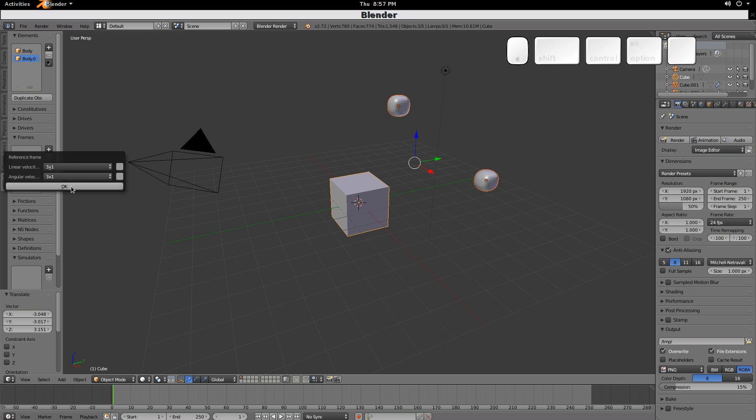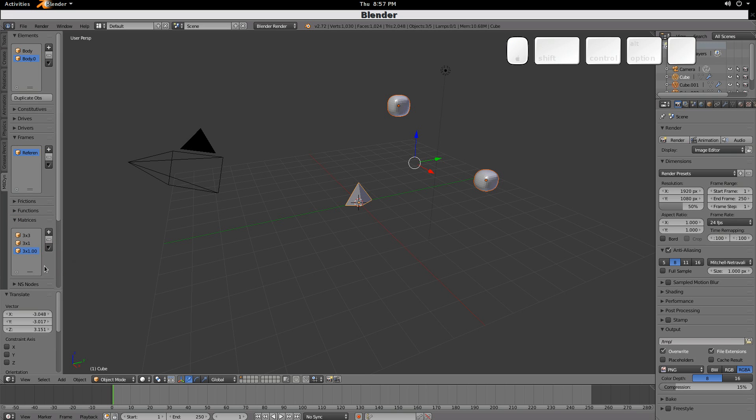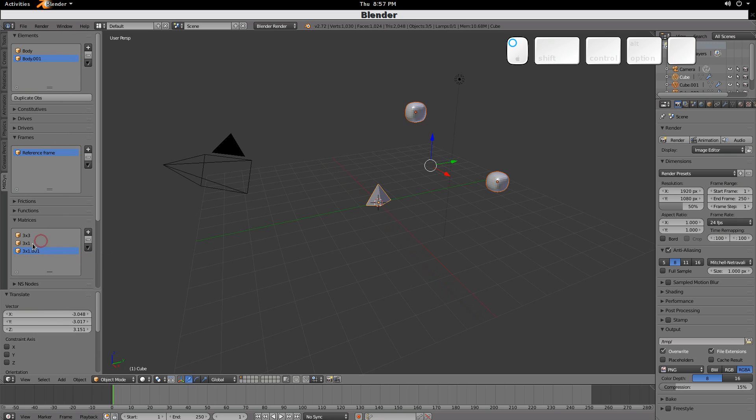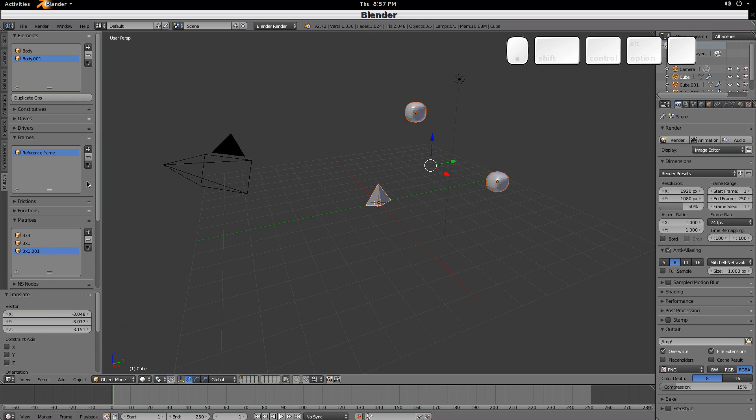Those are the same vectors. So what we need to do to add some angular velocity is to duplicate this first one. So now we have two. The first one is zero, zero, zero. This one, we will edit it and make it zero, zero, and make it plus one in the x3 or z-axis.